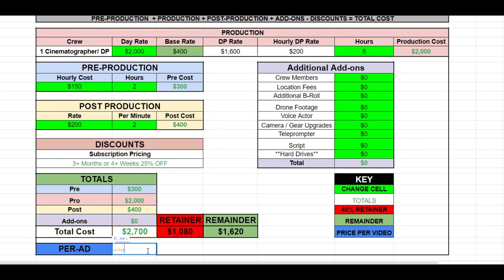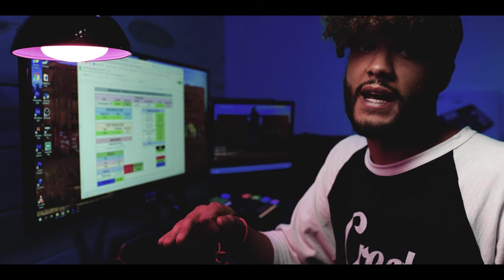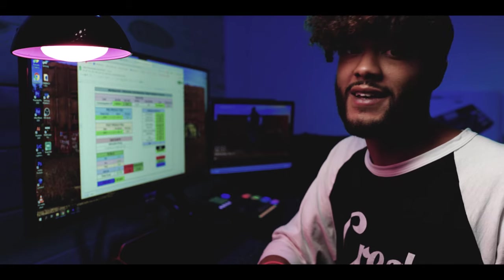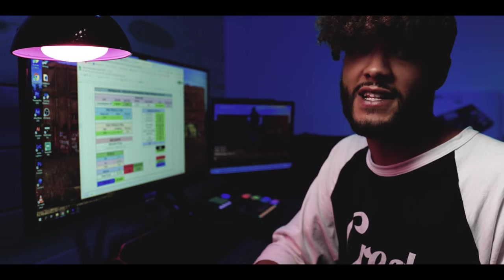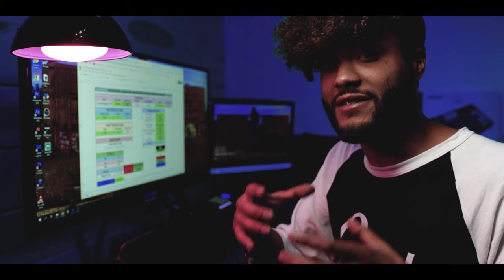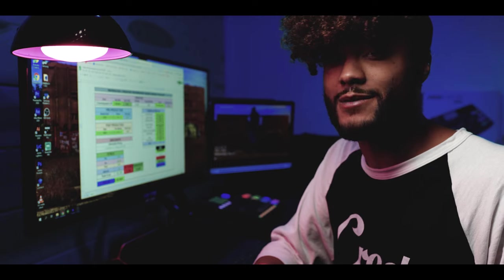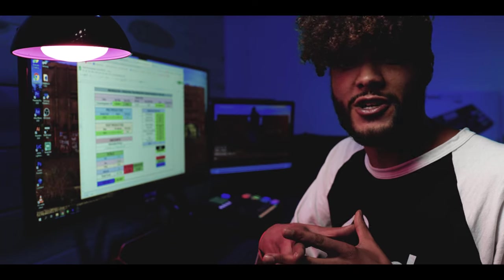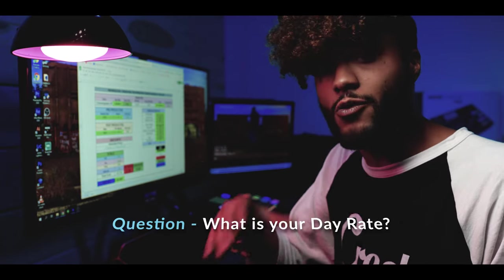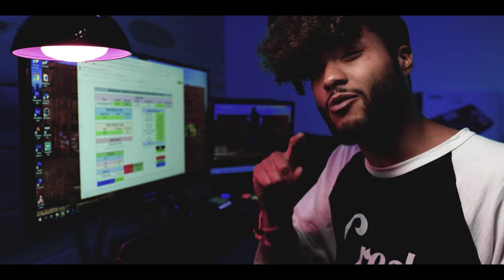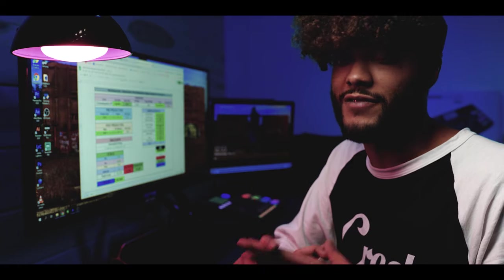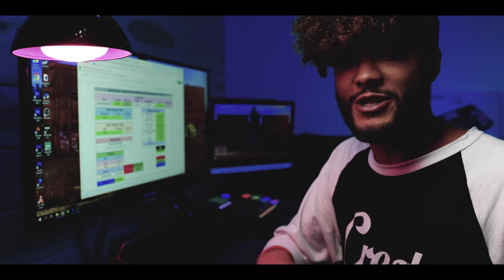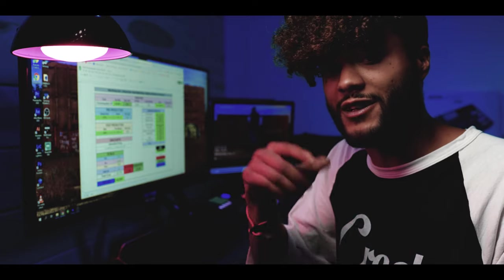We have our entire calculator filled out, and this is the final number that I would send to my client on the proposal. As you guys are growing, not all clients are going to be able to pay your rates, and that is okay. It's 2020, and there are tons of clients out there searching for good quality videos. It's your job to find those clients that value the videos and are willing to invest at the rate that you charge. Now that you've seen this calculator, I would love to know what your day rate is — leave a comment down below and let me know. Let's start a conversation so we can all learn and grow as a community.